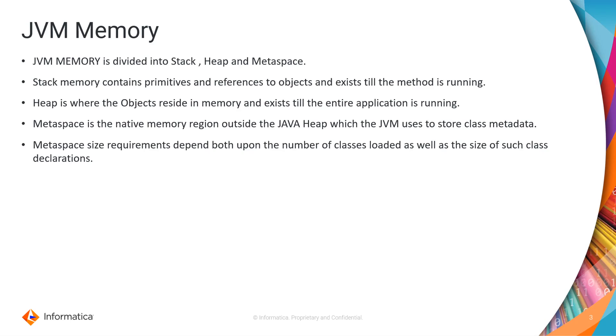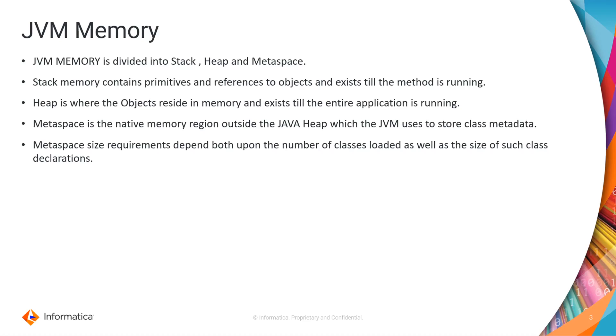Coming to metaspace, it is the native memory region outside the Java heap which the JVM uses to store the class metadata. Let's understand what is class metadata. Class metadata is the runtime representation of Java classes within a JVM process. Basically any information the JVM needs to work with the Java class. When a class is loaded and its runtime representation in the JVM is being prepared, metaspace is allocated by its class loader to store the class metadata.